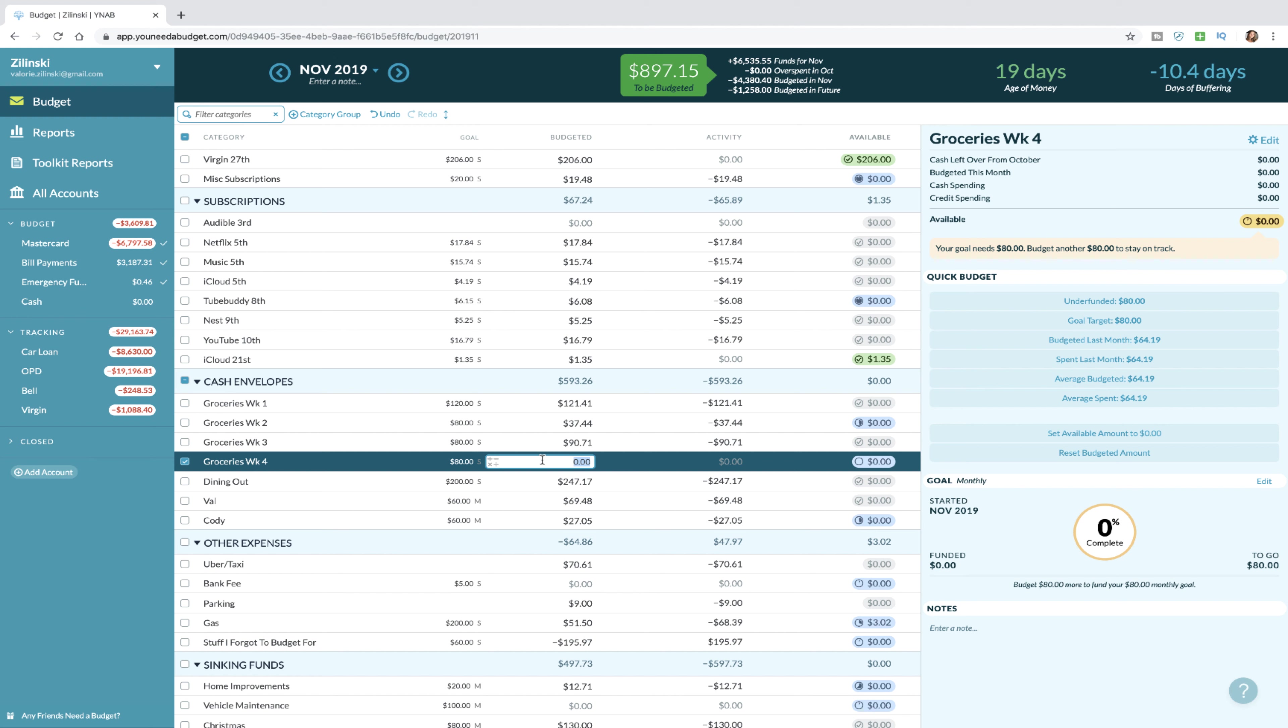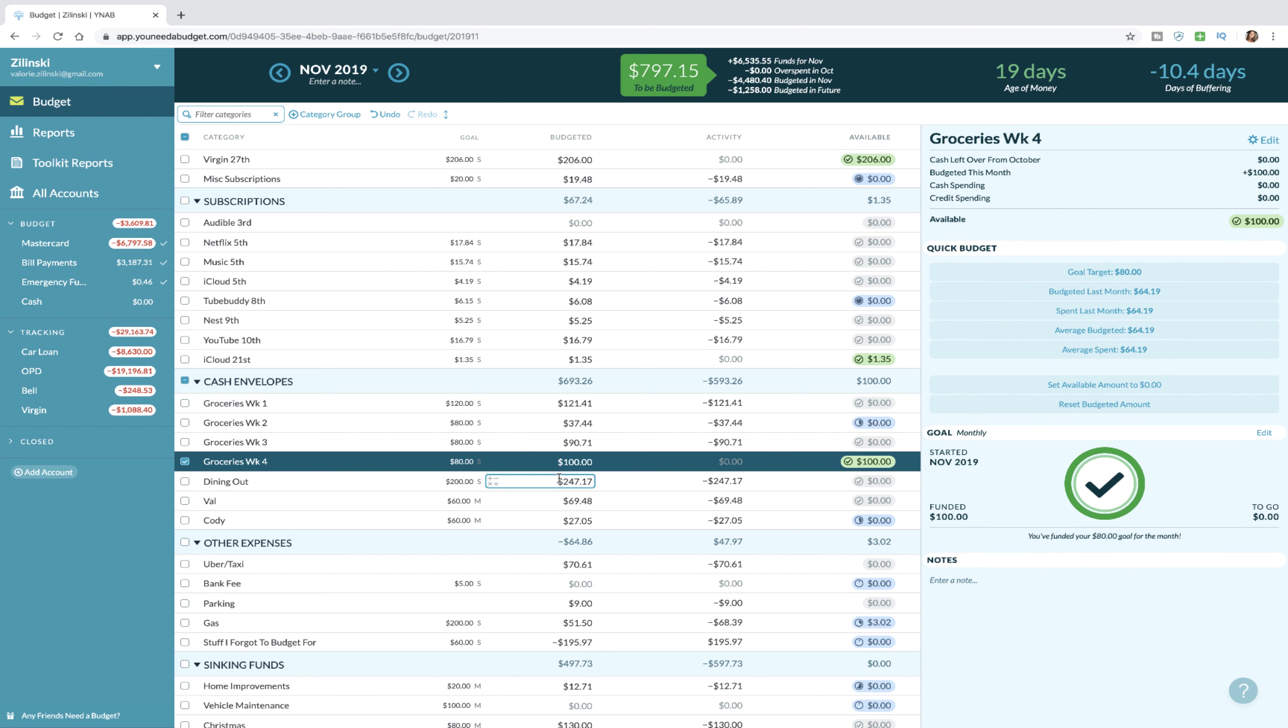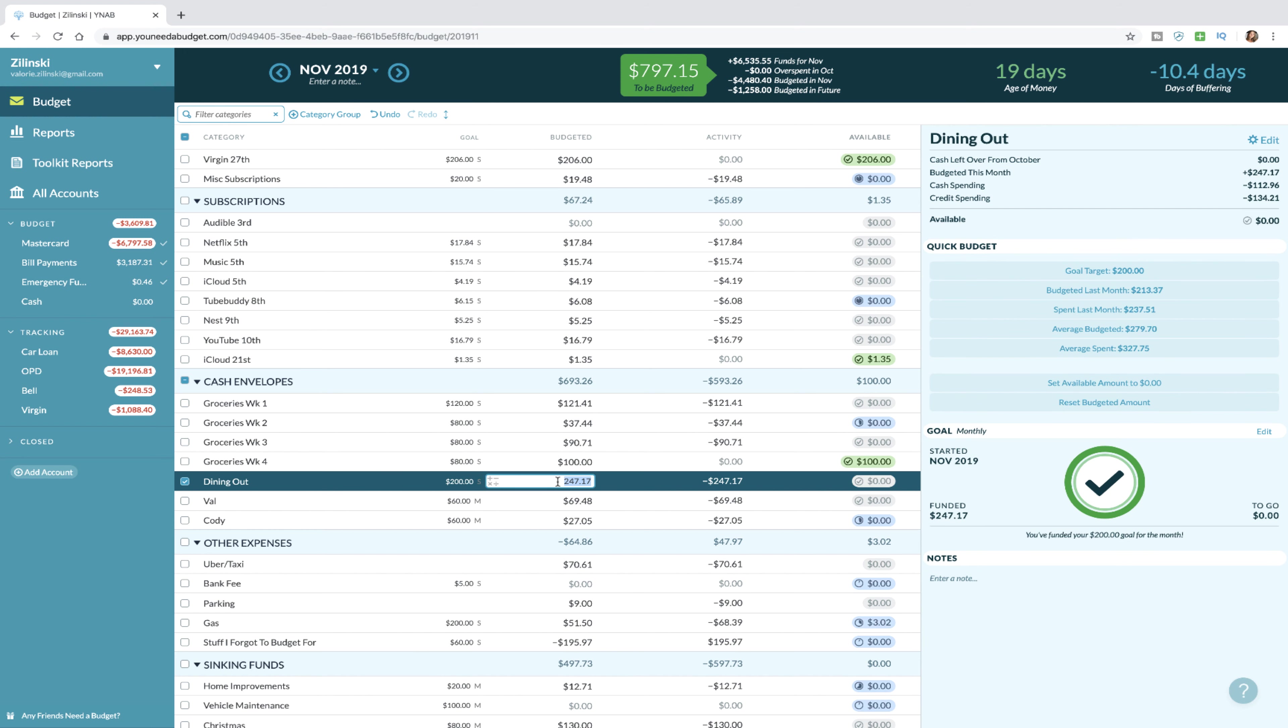We will need more grocery money for next week. How much do you want to budget for that? A decent amount, like $80, $100? Yeah, we'll go with $100. Over budget and underspend, it's a worthwhile goal that we're not doing so great at.